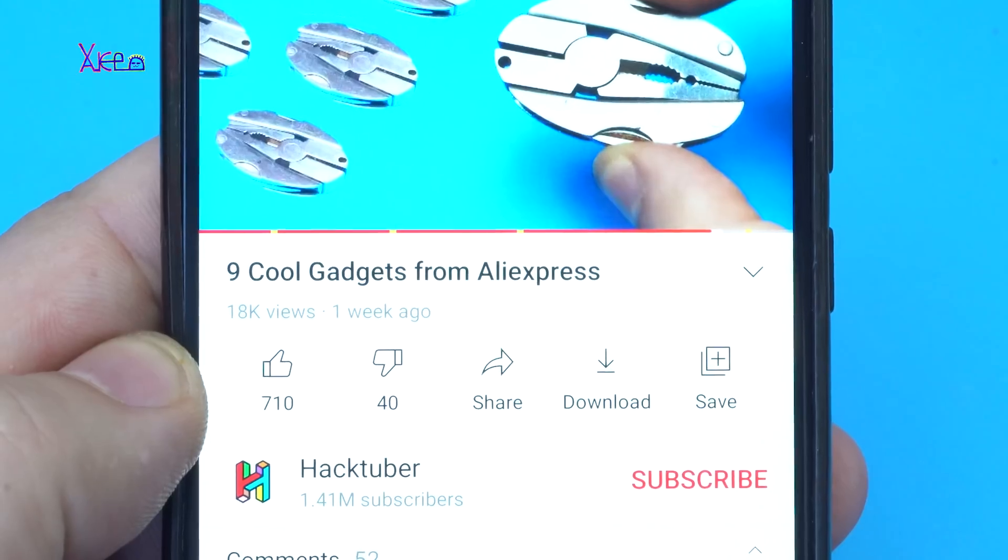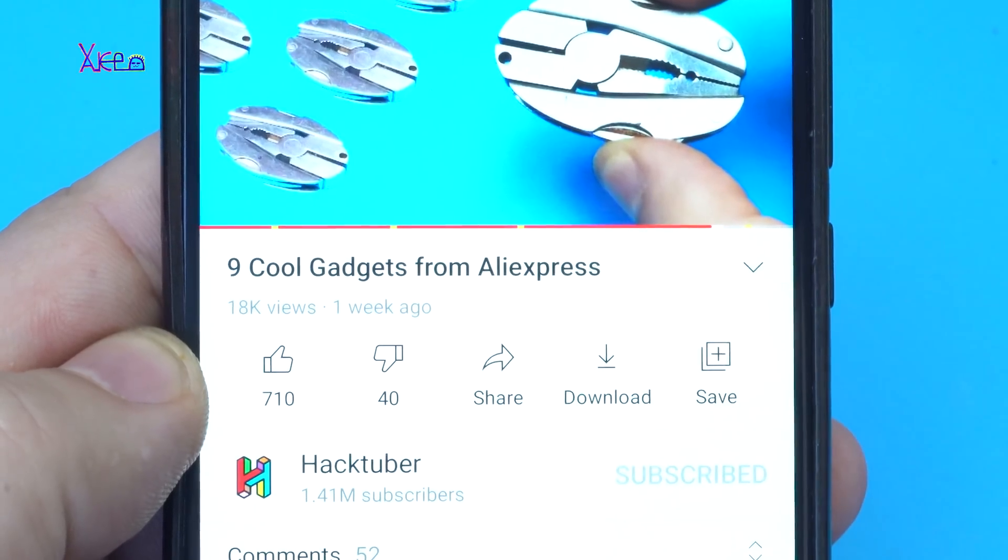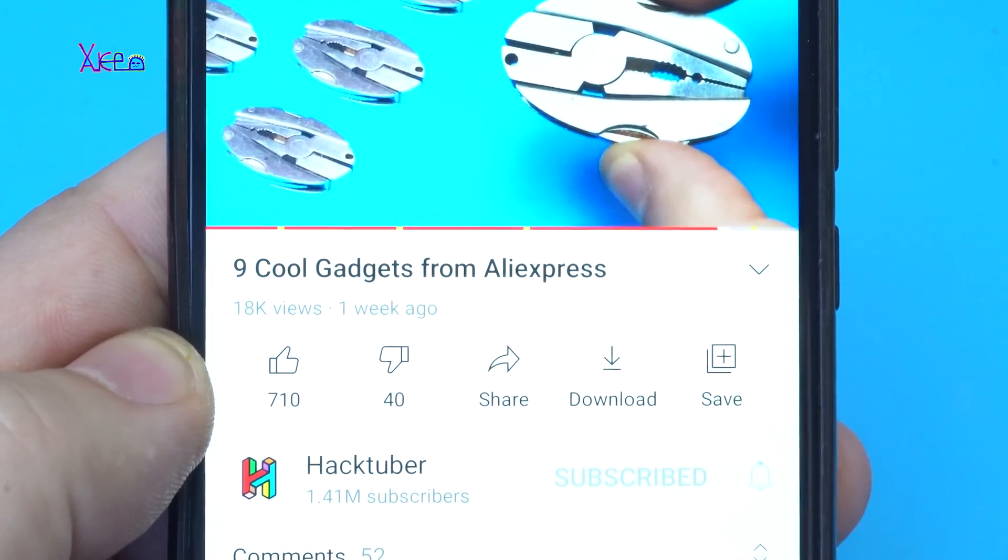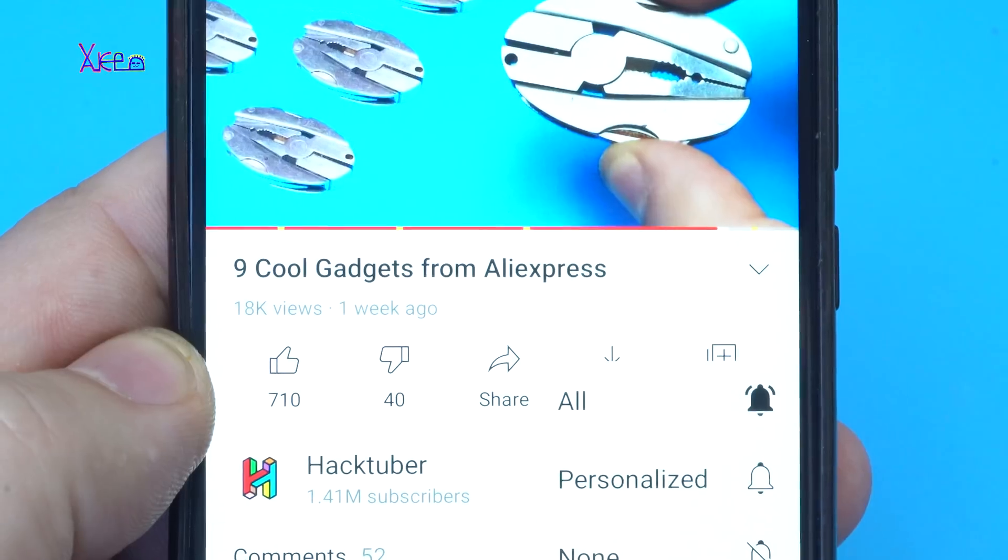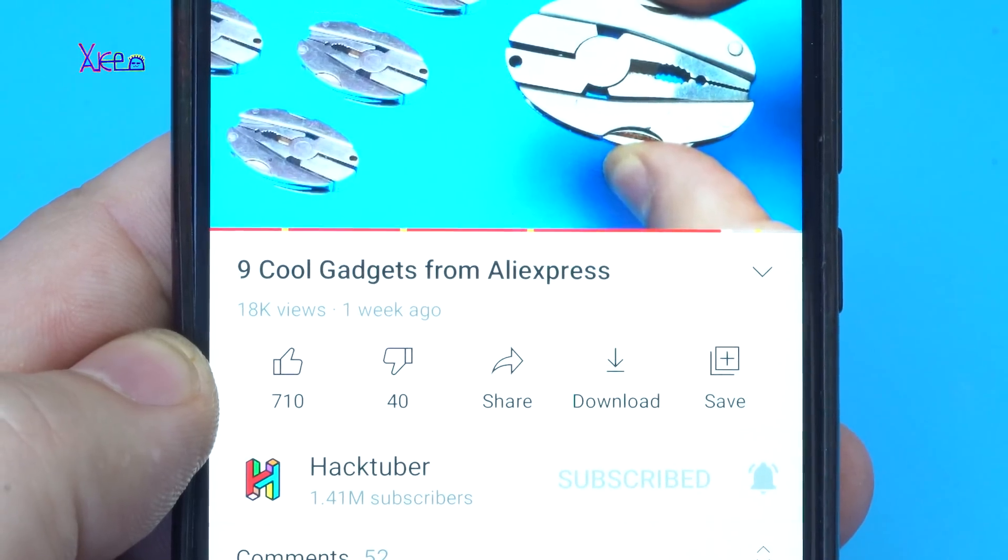Subscribe to my channel, click the subscribe button and turn on the ring bell. Thank you!